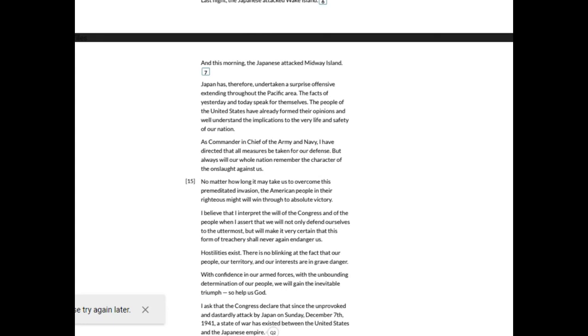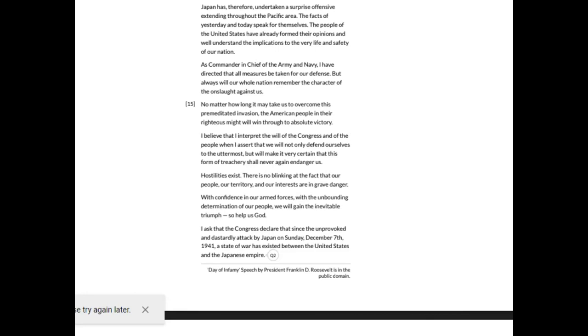The facts of yesterday and today speak for themselves. The people of the United States have already formed their opinions and well understand the implications to the very life and safety of our nation. As Commander-in-Chief of the Army and Navy, I have directed that all measures be taken for our defense. But always will our whole nation remember the character of the onslaught against us. No matter how long it may take us to overcome this premeditated invasion, the American people in their righteous might will win through to absolute victory. I believe that I interpret the will of Congress and of the people when I assert that we will not only defend ourselves to the uttermost, but will make it very certain that this form of treachery shall never again endanger us.